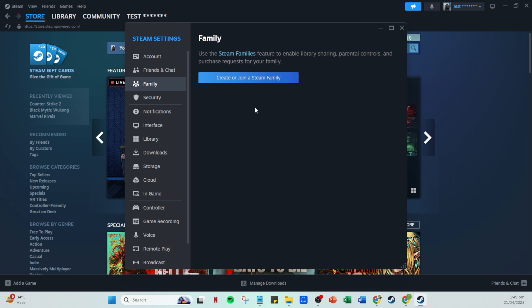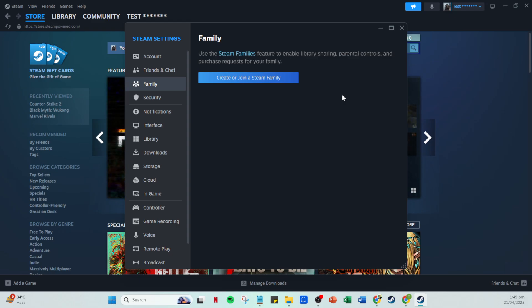A new window will pop up, giving you the option to disable family view. Select disable family view and a confirmation prompt will appear. Click yes to confirm your choice. Doing this will effectively remove any restrictions that were previously set up through family view on your account. You now have full access without any limitations or shared settings.